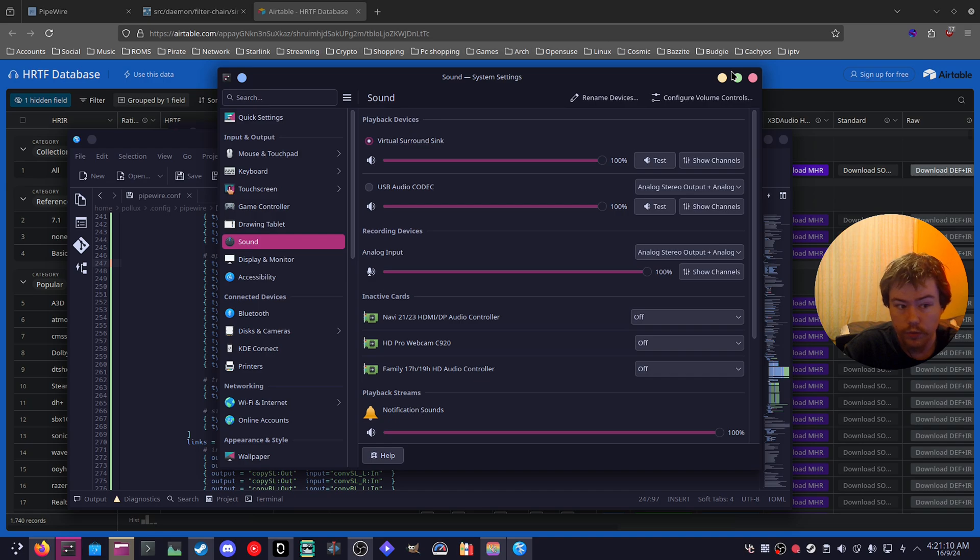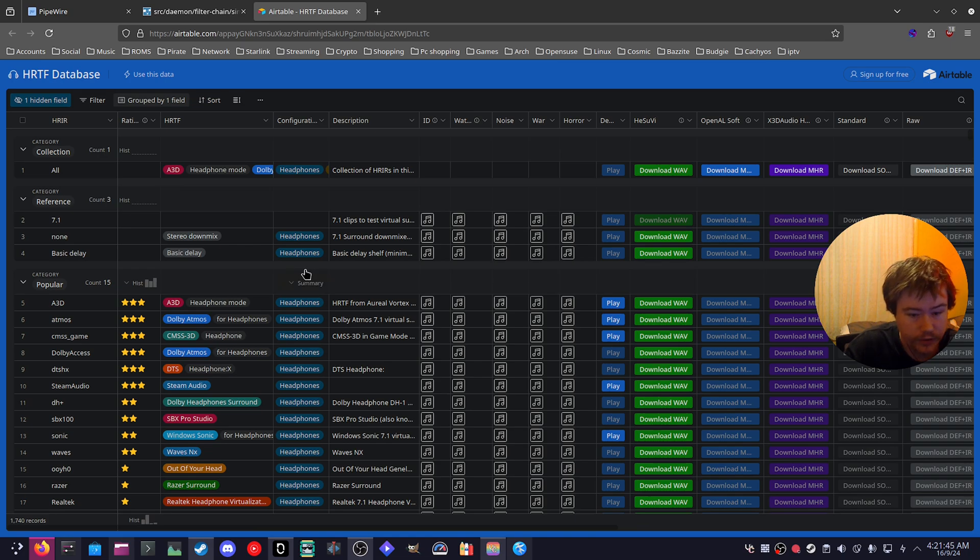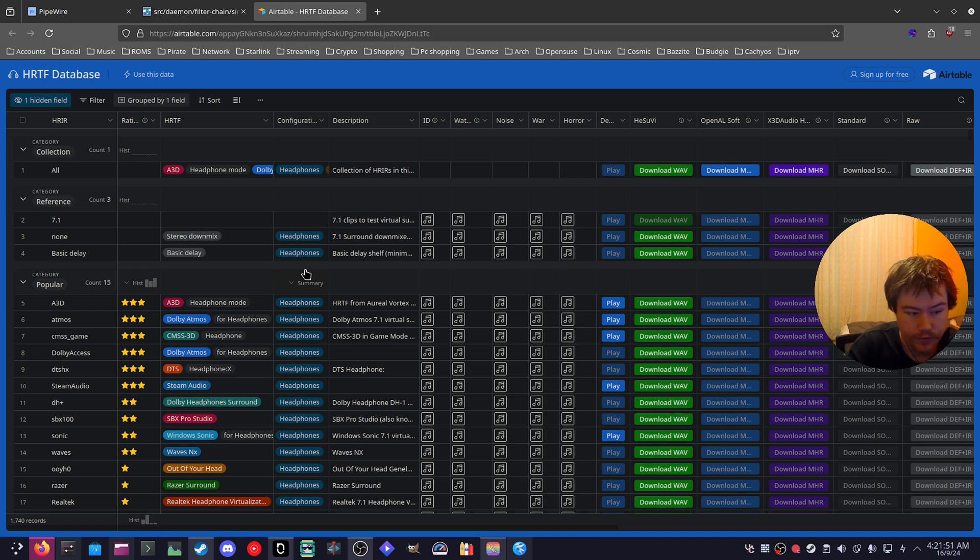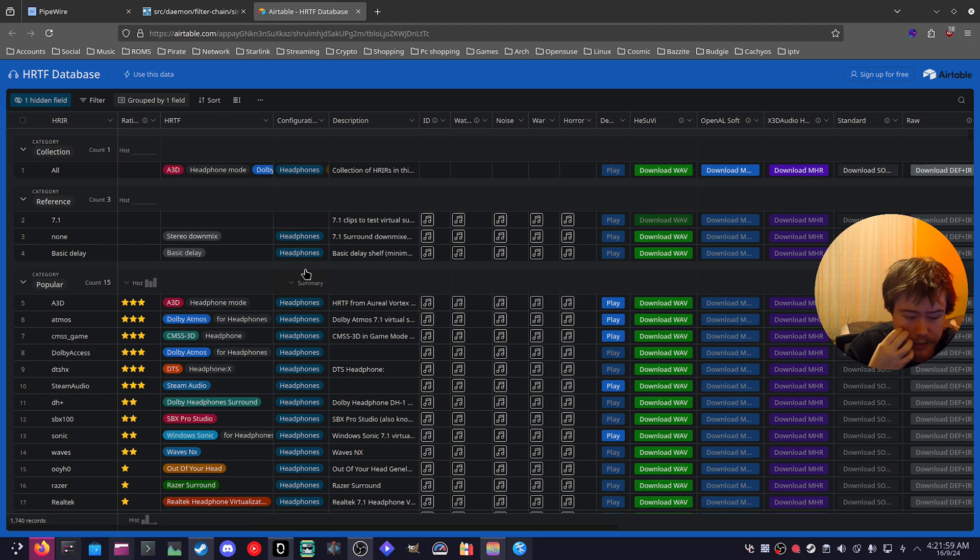If you want to try out virtual surround sound, you can try different .wav files to see which one you would like. For me, I think Dolby Atmos is perfectly fine. It seems to do the job, but there is plenty of others. There's the DTS, there's the A3D, there's the Steam audio also, that's one you can try.